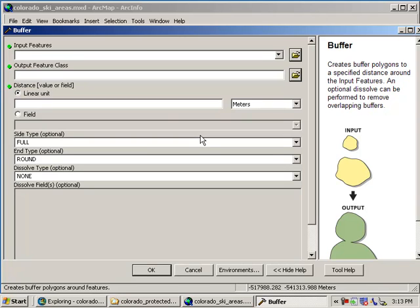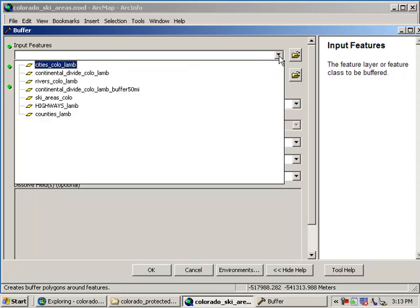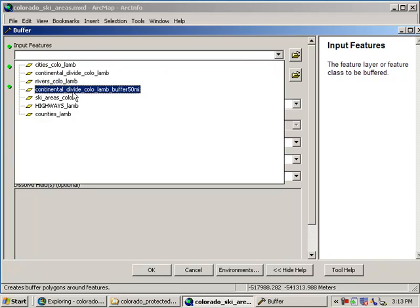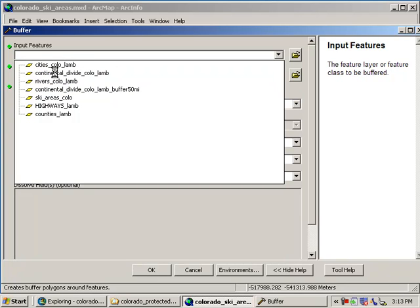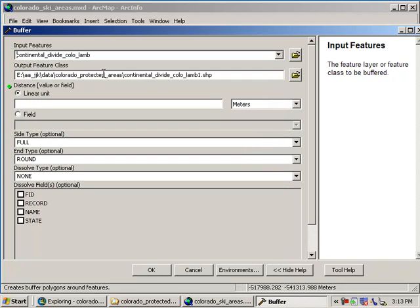Input features in this first white box. Go ahead and arrow down our input. What do we want to buffer? We want to buffer our Continental Divide. So I'm going to pick the Continental Divide from that list of choices.